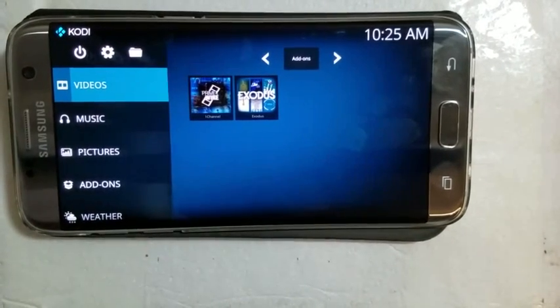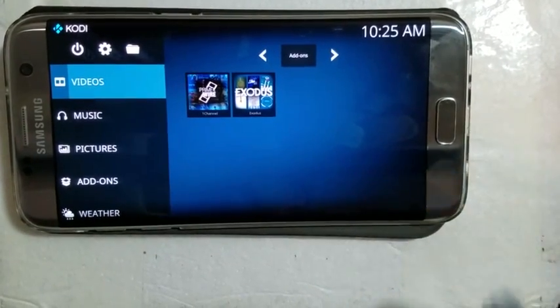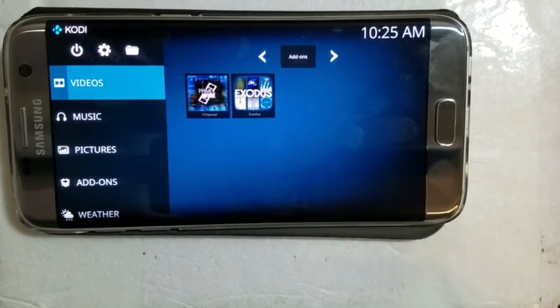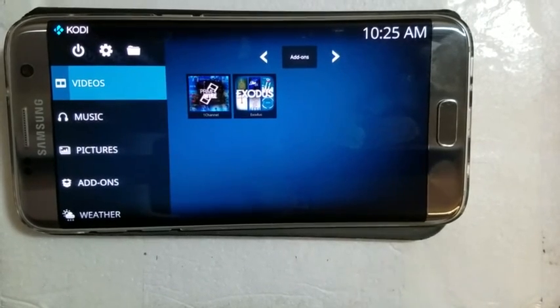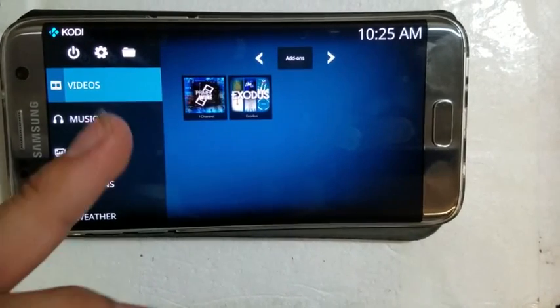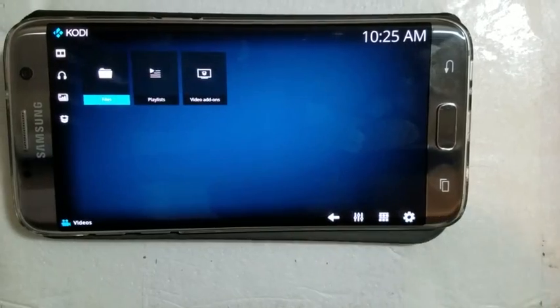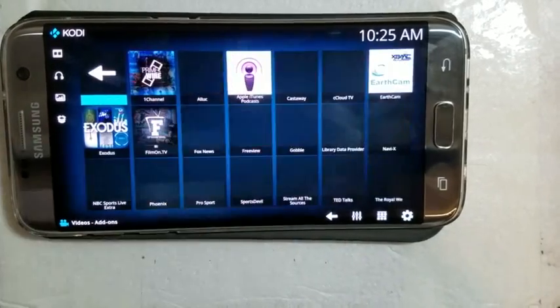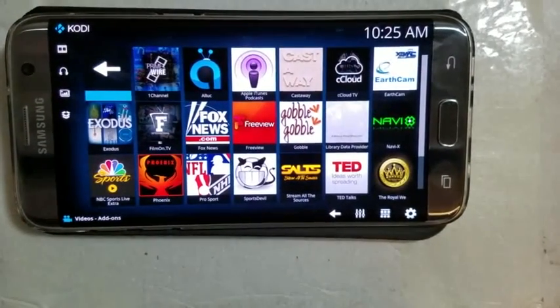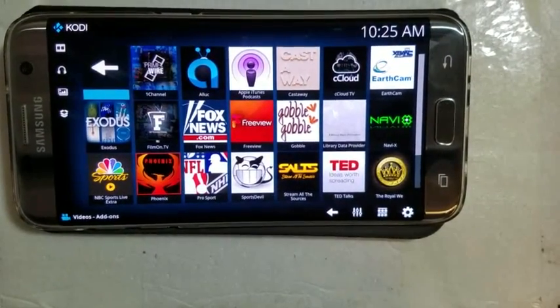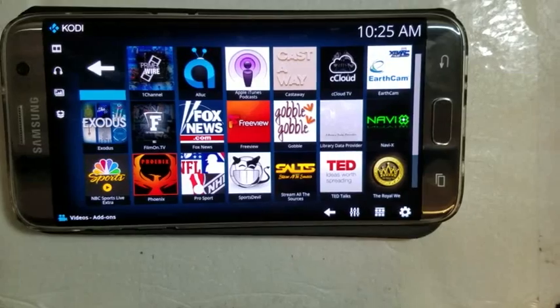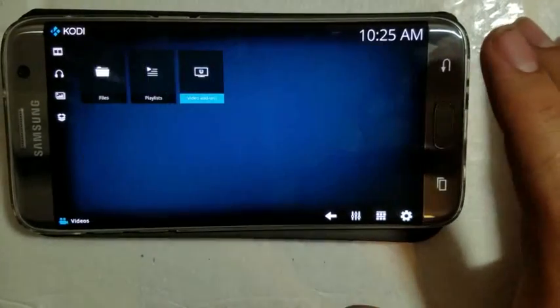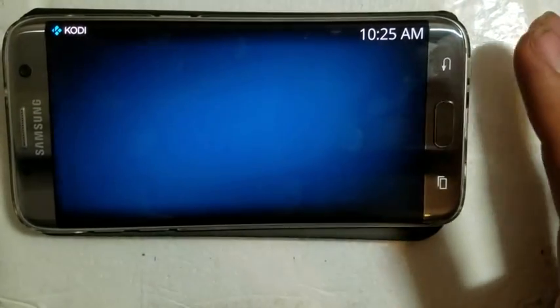Also, if you want to get to your other streams like SportsDevil and more, if you don't have all of them added onto your home screen, you click videos and then you go to video add-ons and then they'll be all right there, which is pretty simple.